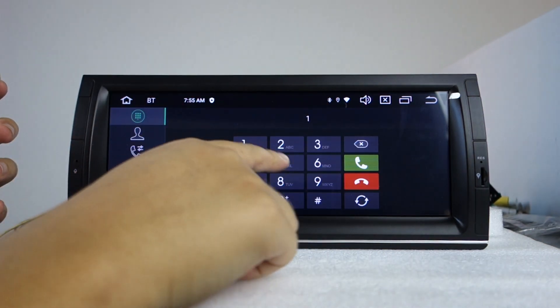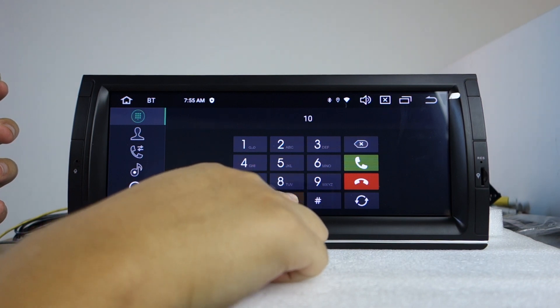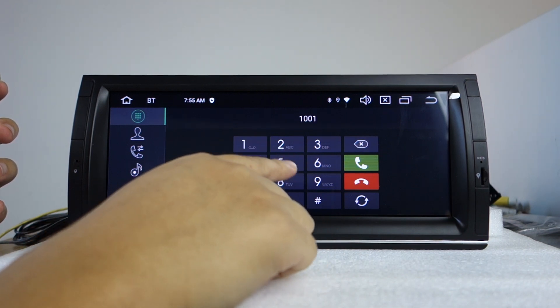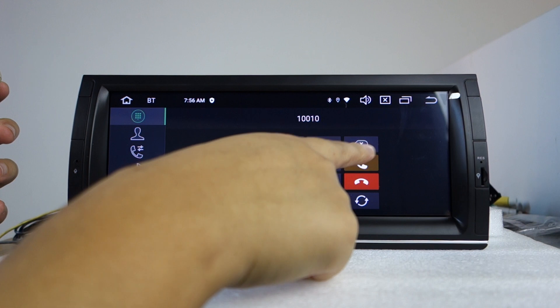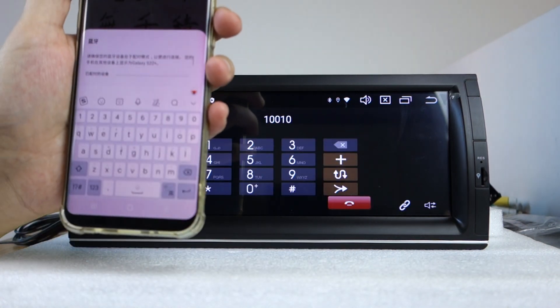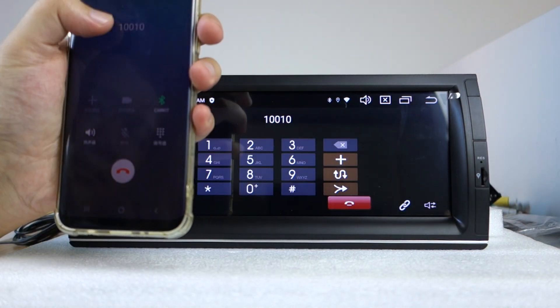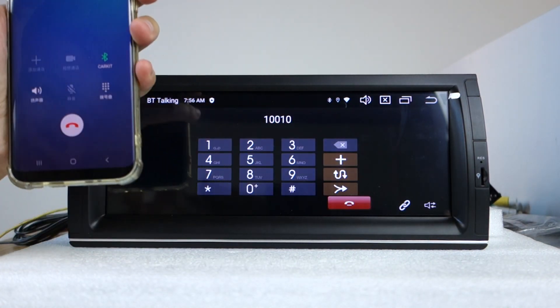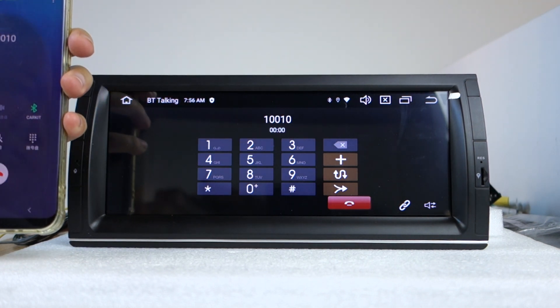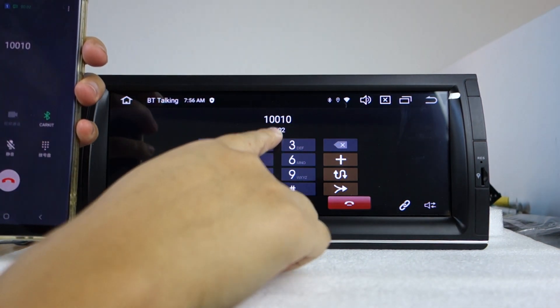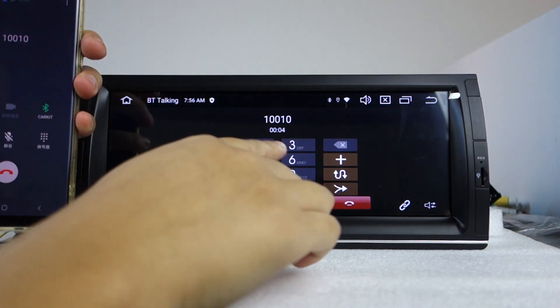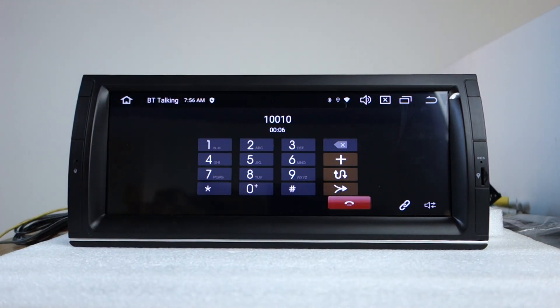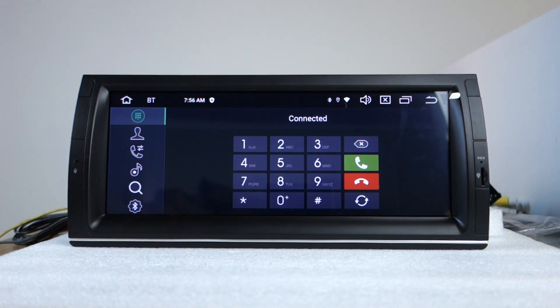You can make phone calls. It works with Bluetooth phone call. You can stream music from your phone.